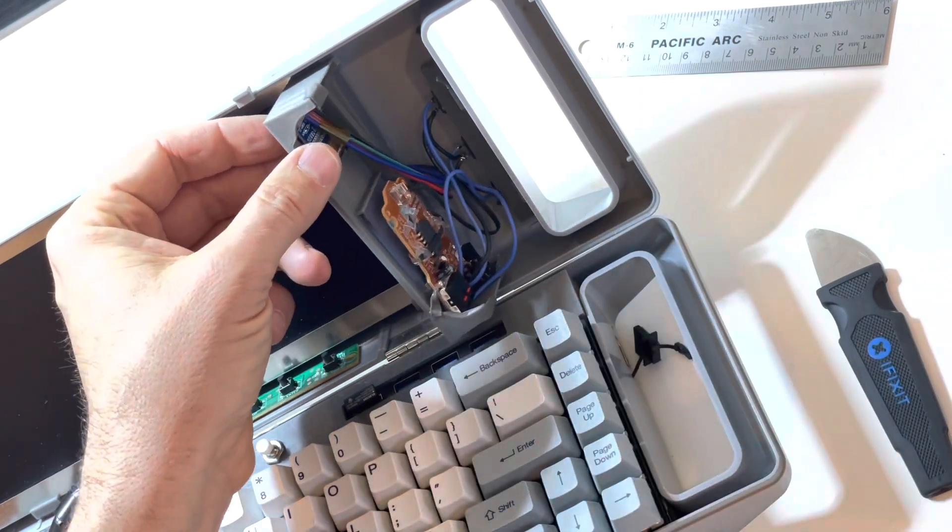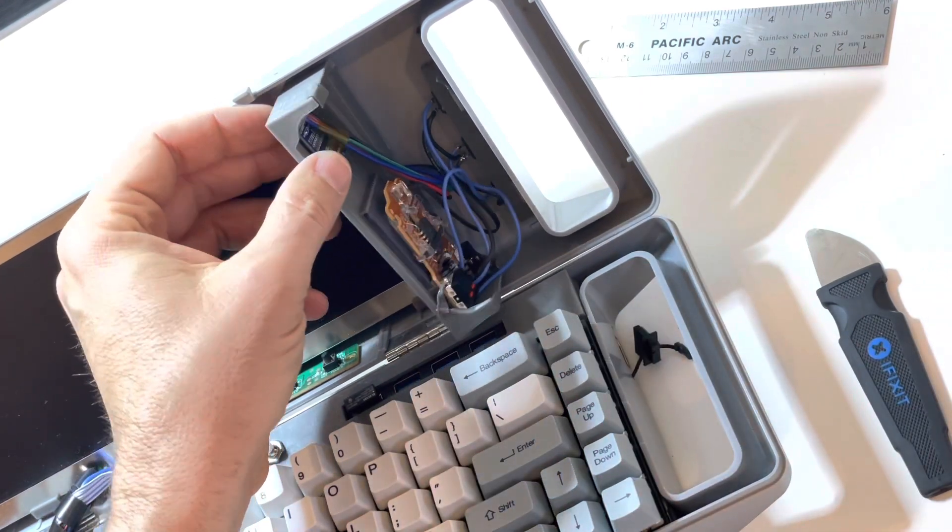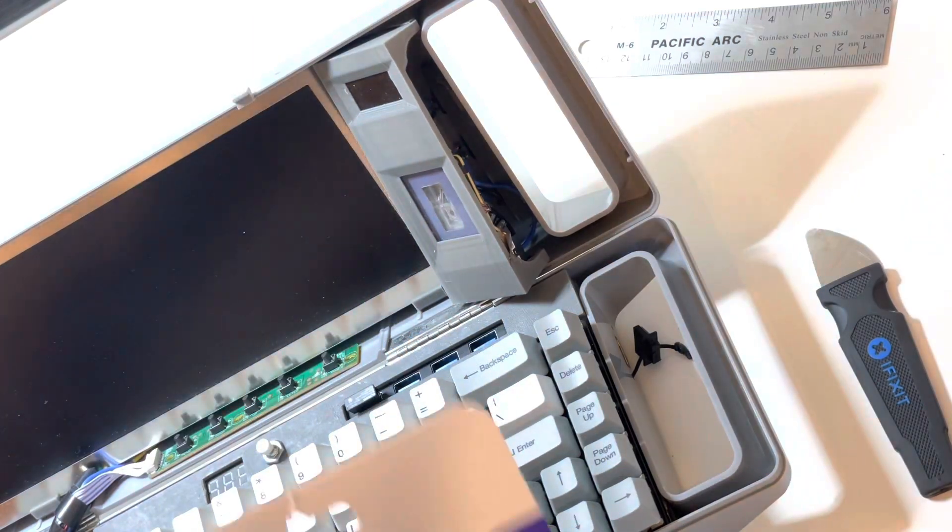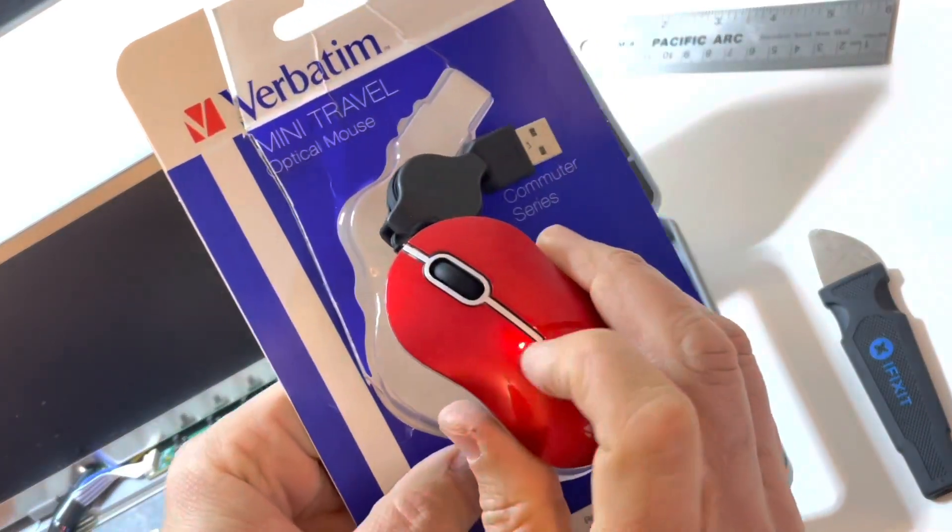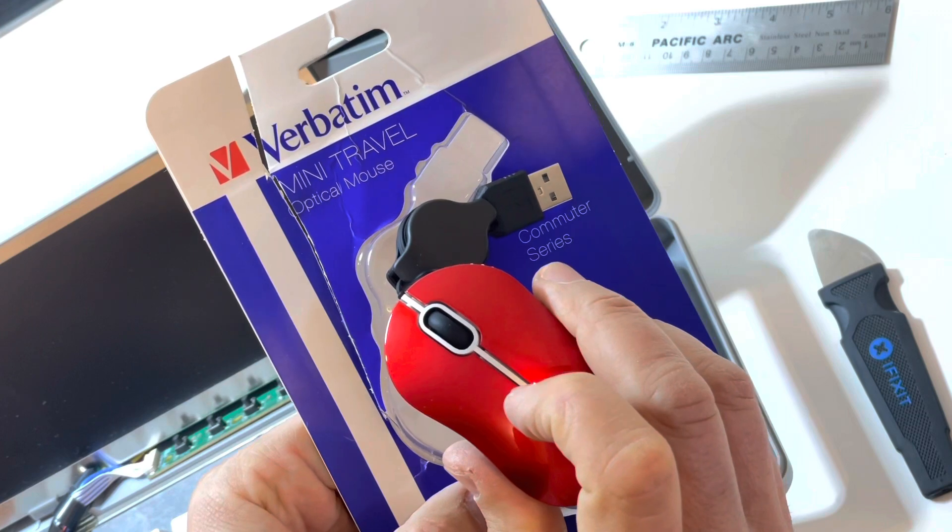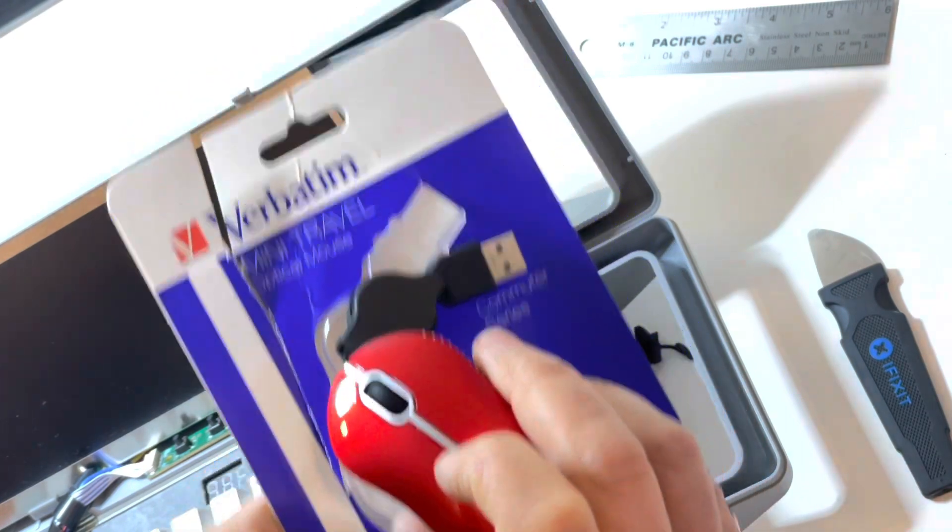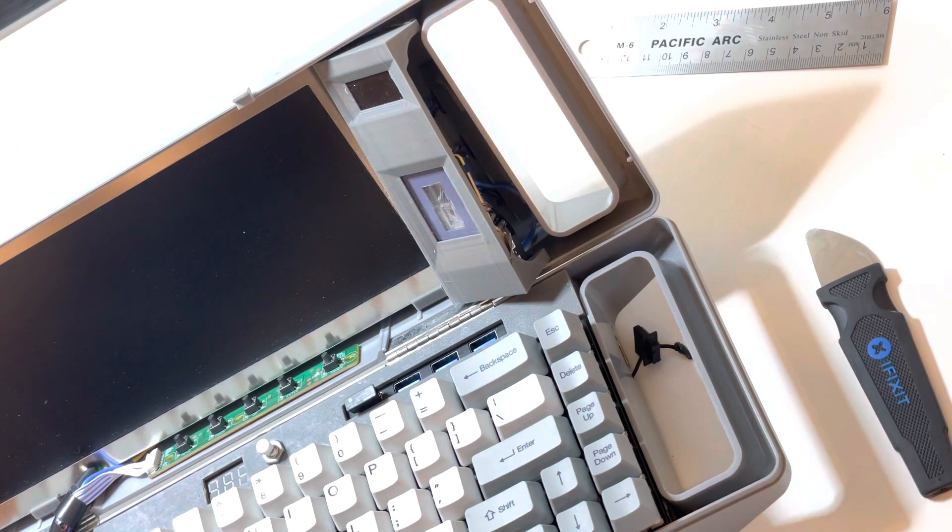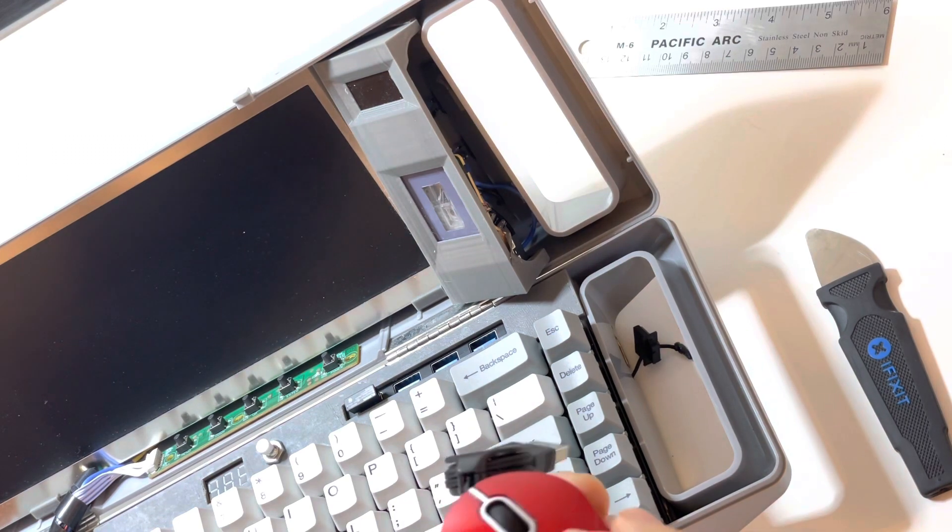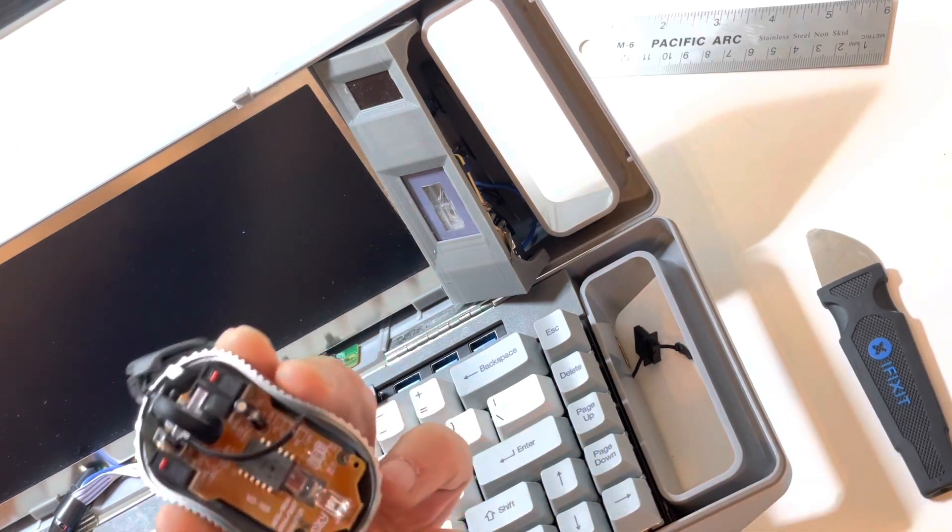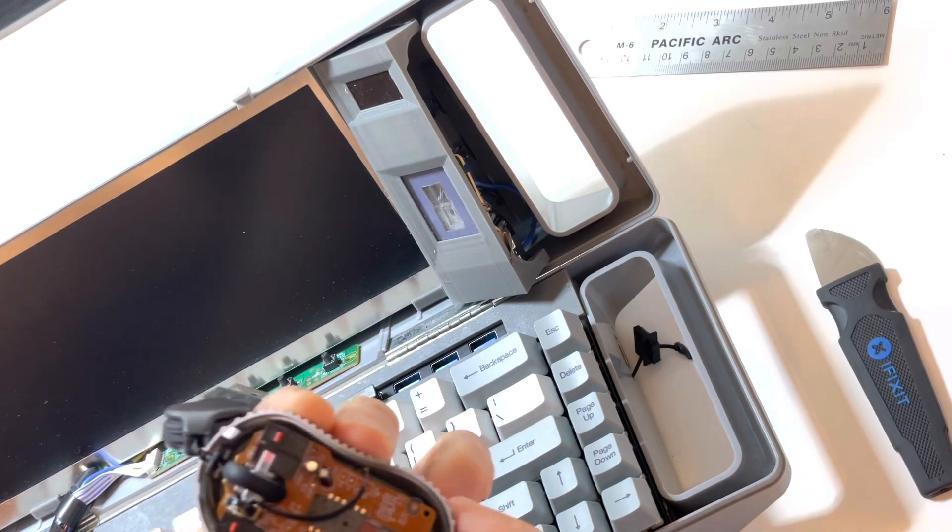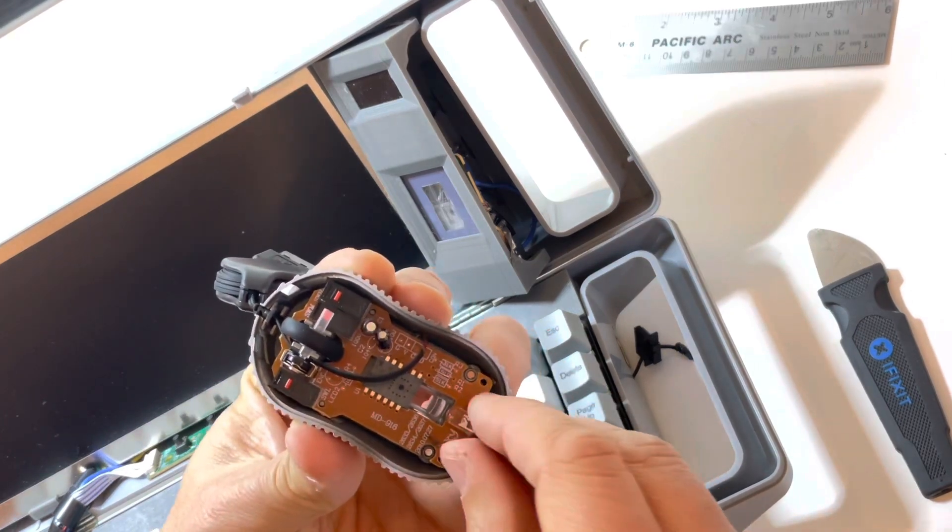And it's actually mostly just the guts of... I got one of these little Verbatim travel mice. I think I got it for maybe $7 on Amazon. And what I did, you take the screws out of the bottom, and you can open it up. And that's the entirety of the mouse right there.